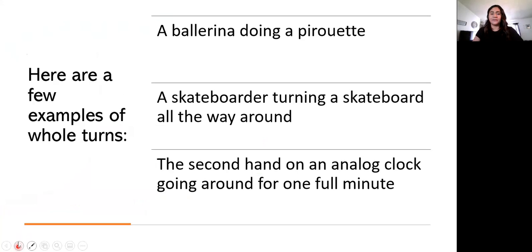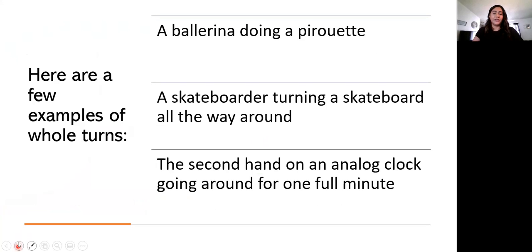So here's just a few examples of a whole turn. It would be a ballerina doing a pirouette, the skateboarder turning a skateboard all the way around, or the second hand on an analog clock going around a full minute. So those are just examples so you can have a picture in your mind.